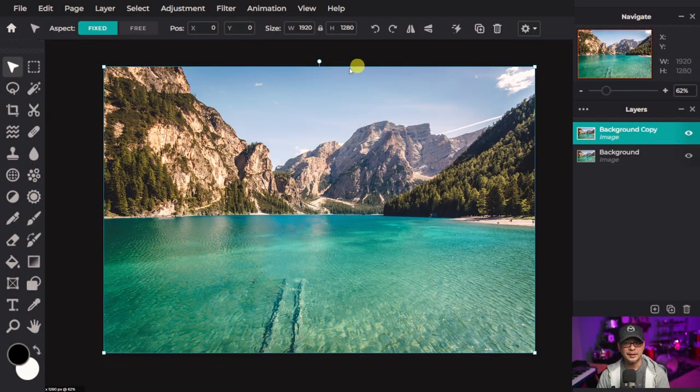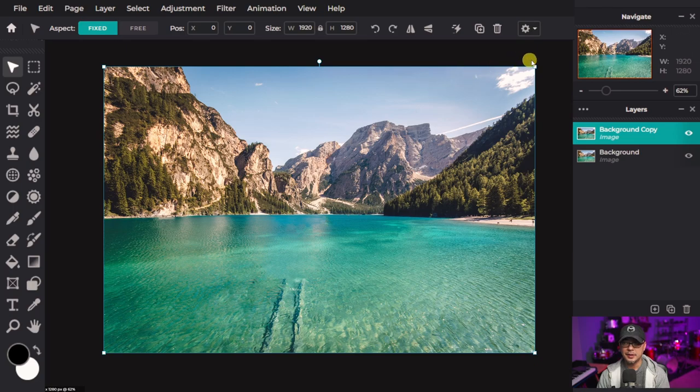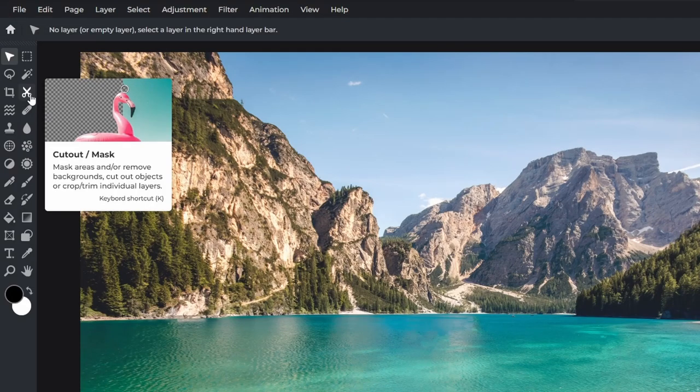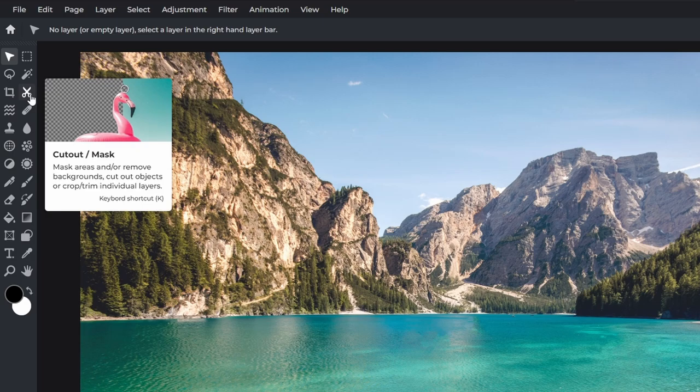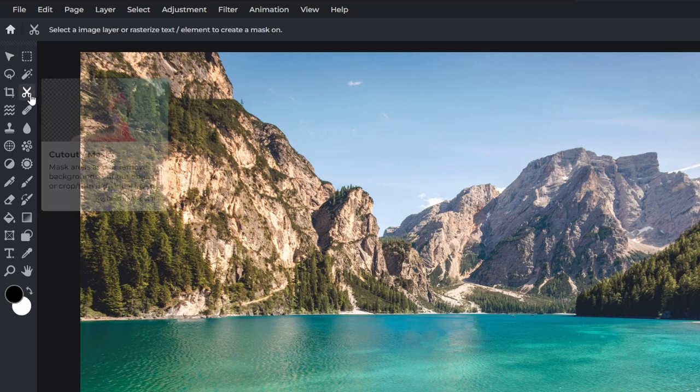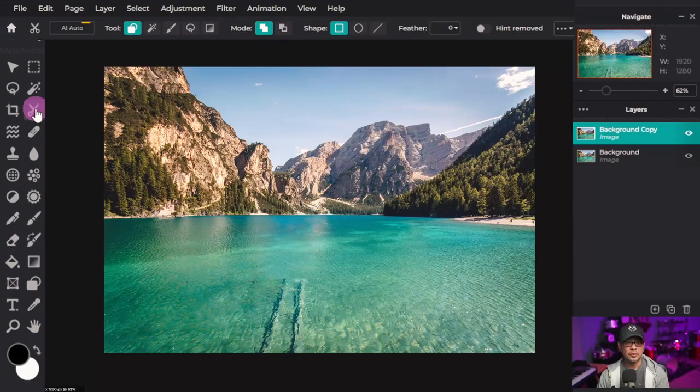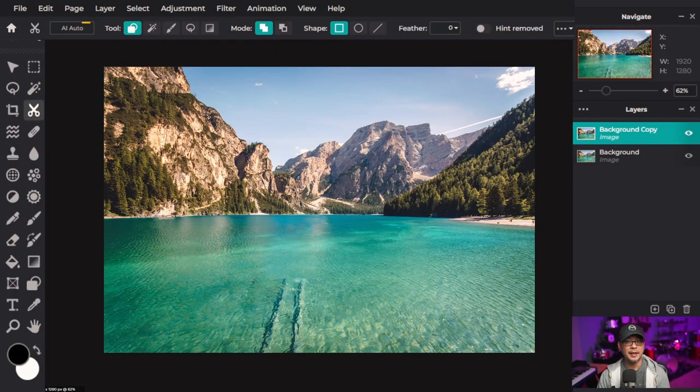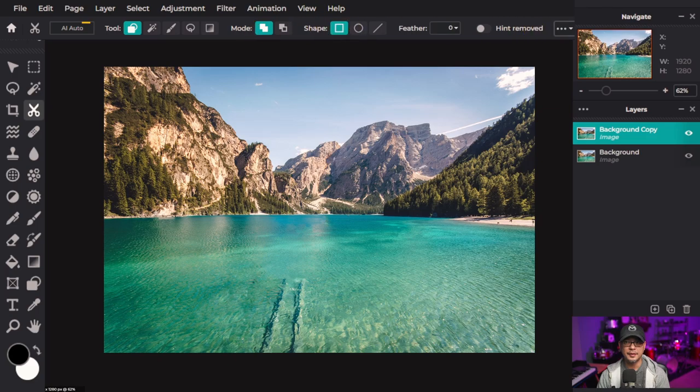While it's selected and you can tell it's selected with the handles active here, we want to head to the left and look for the scissor icon which is your cutout and mask tool. We're going to click on that and it's going to reveal all these options at the top.